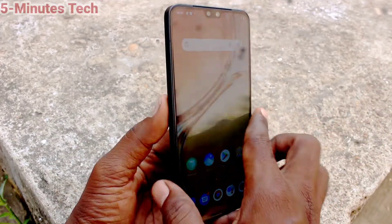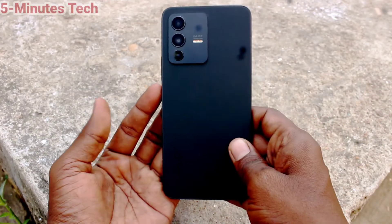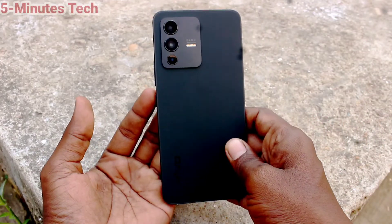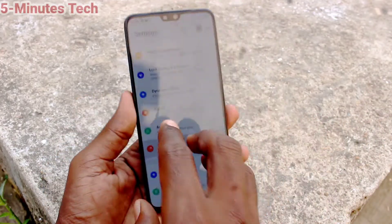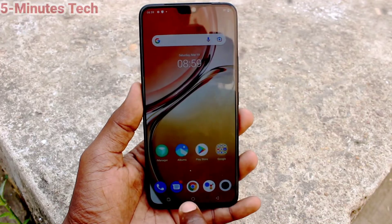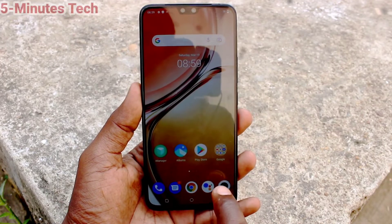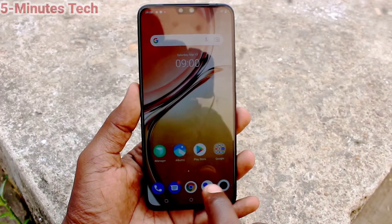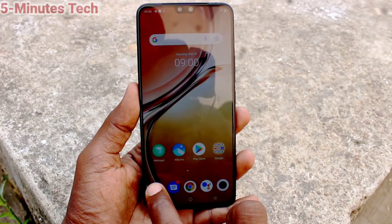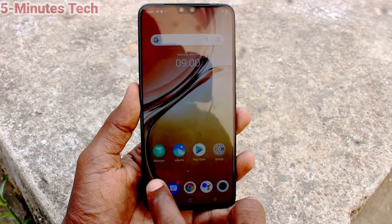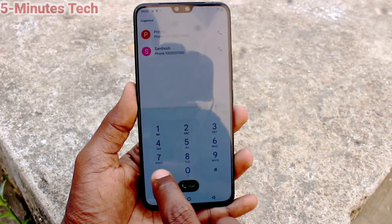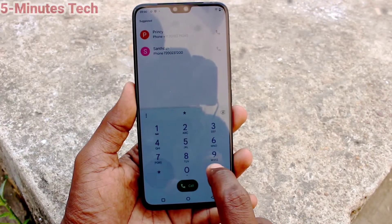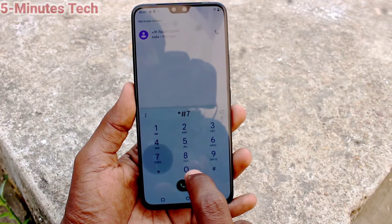Hi friends, this is 5moodstuck YouTube channel. Here is the Vuo V23 smartphone. In this video you will learn how you can check SAR values in your phone, the Vuo V23. First of all, go to the call button and type star hash 07 hash.